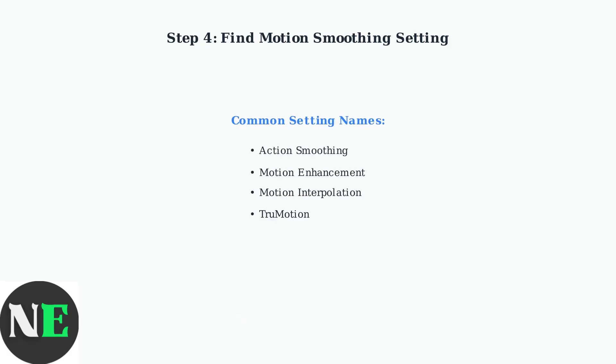This setting has different names depending on your Roku TV model. Look for action smoothing, motion enhancement, motion interpolation, or true motion.